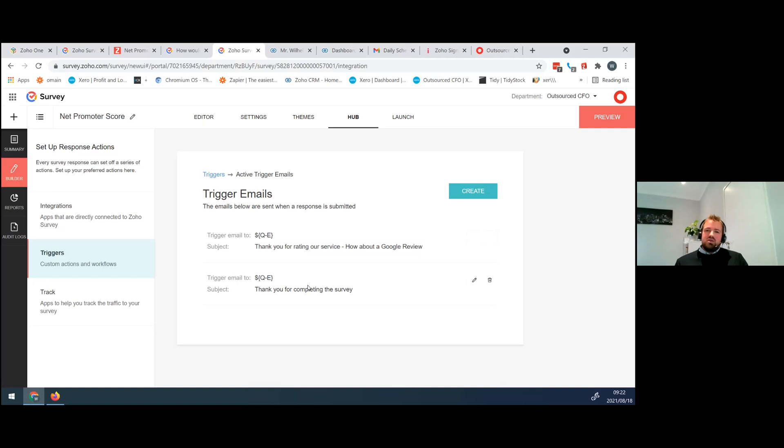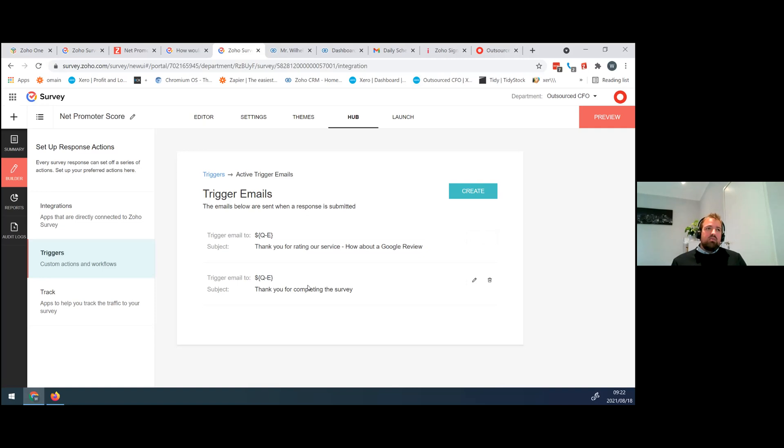So a client, even though it's an automated email, receiving that, the client feels that they are being appreciated. Peter, I see a hand there.